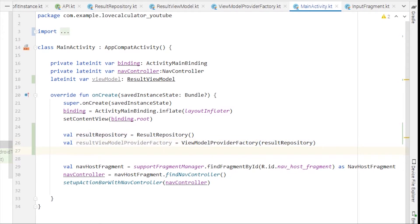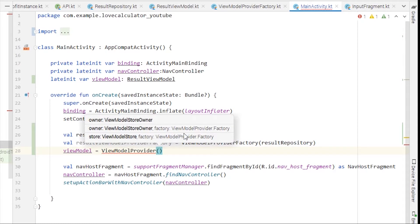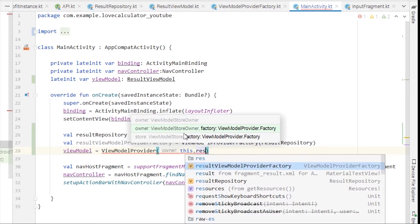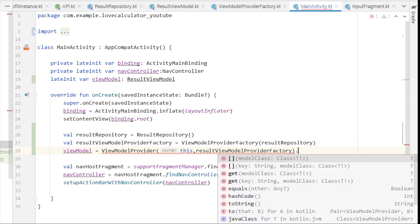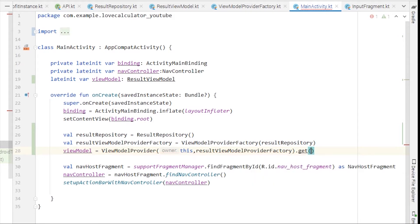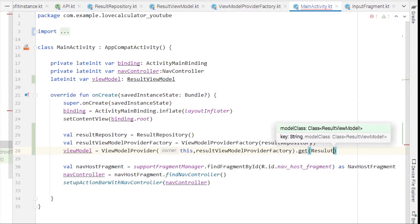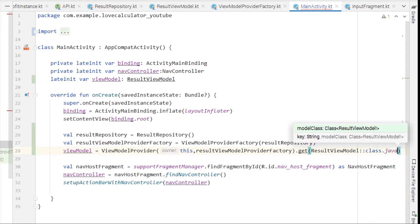Now we can initialize our ViewModel variable. Set viewModel equal to ViewModelProvider, passing owner as 'this' and the resultViewModelProviderFactory variable we created, then call .get() and pass ResultViewModel::class.java.